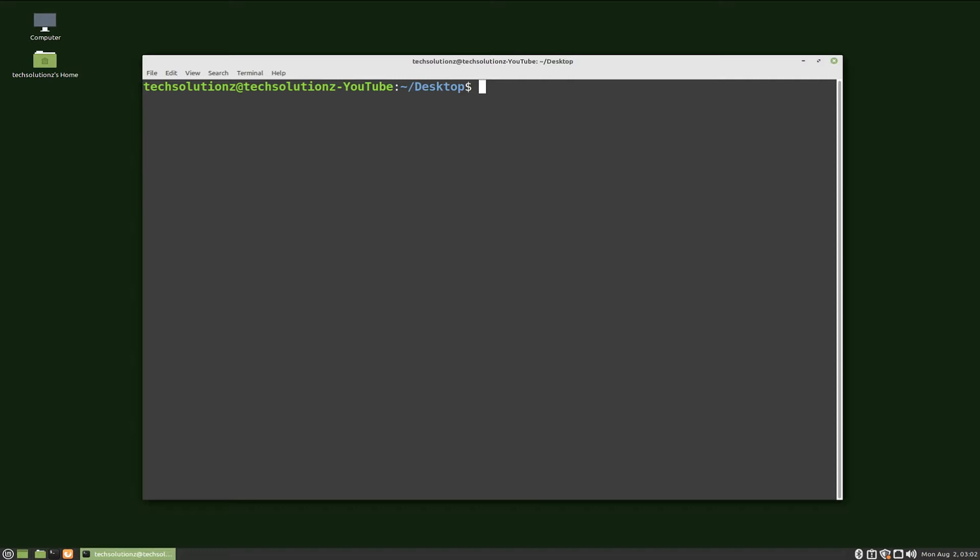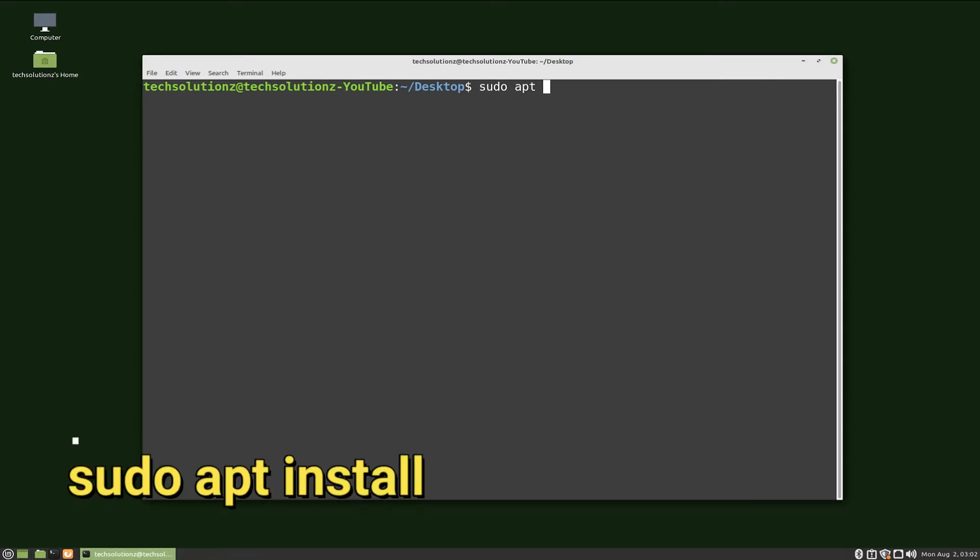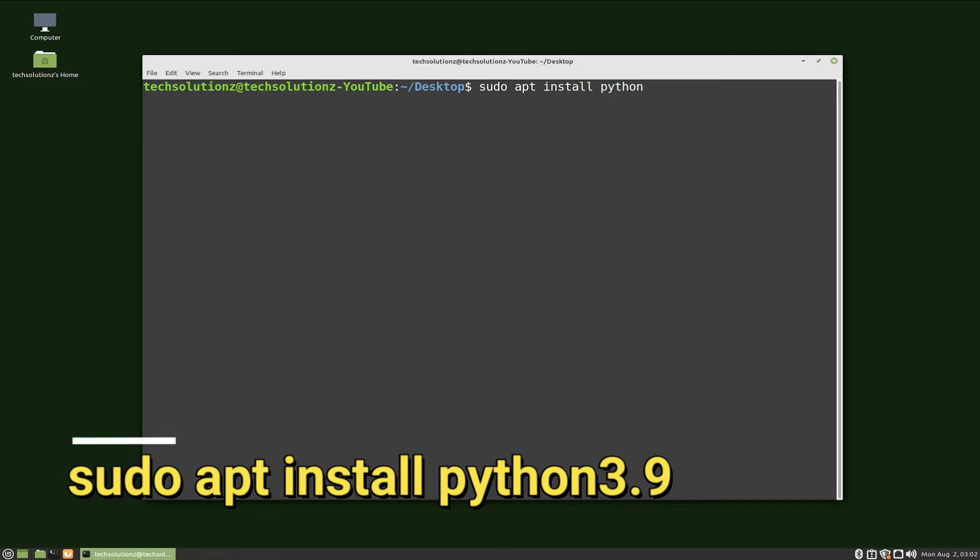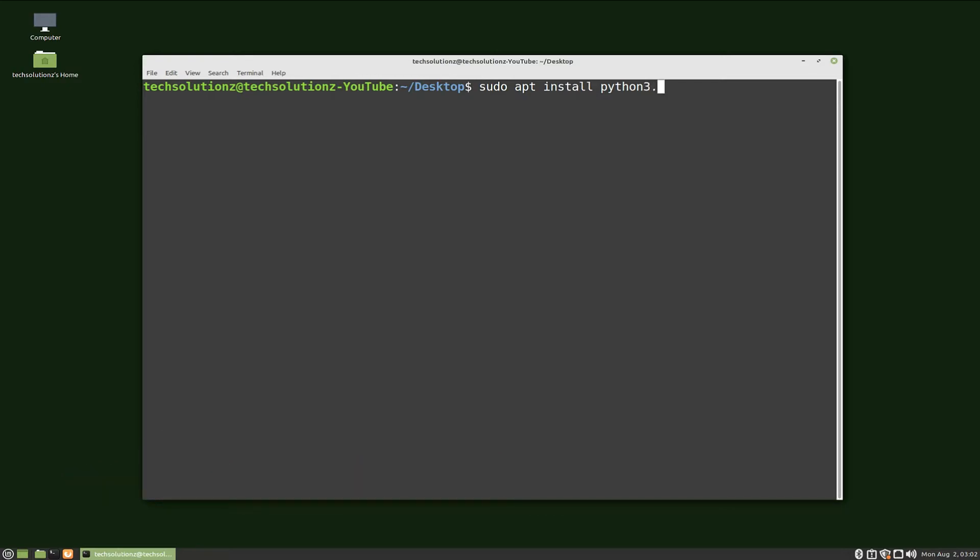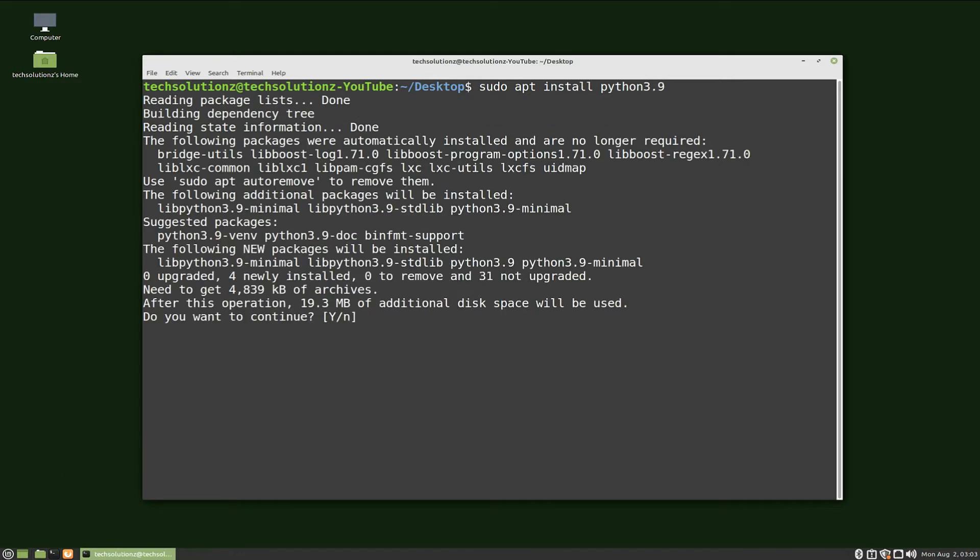You can now install Python 3.9 as shown on your screen. Allow the install to continue.